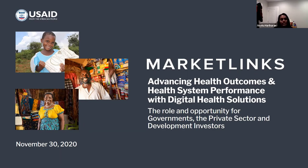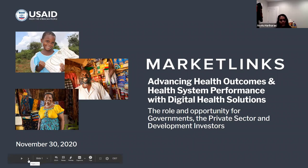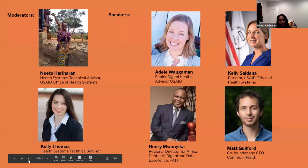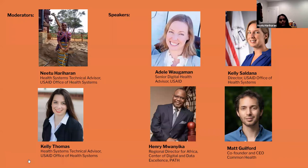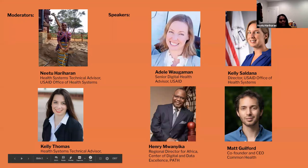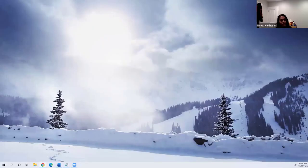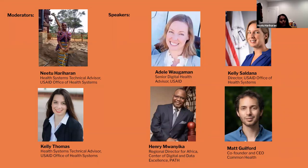I also wanted to say a big thank you to all of you joining us today, wherever you are, to discuss how leveraging digital solutions within a complex health and market system can advance country health outcomes and system performance. Over the last two decades, the rapid emergence of mobile phone networks across the globe presented an opportunity for improved development outcomes over multiple sectors, from education to agriculture to transportation and everything in between.